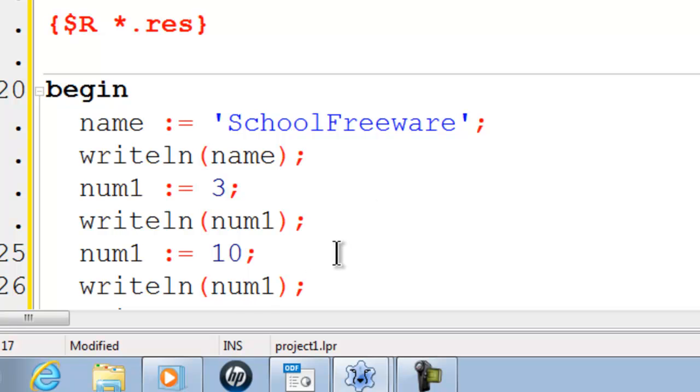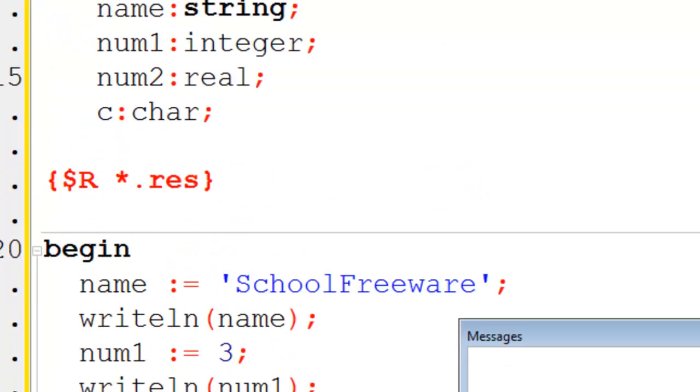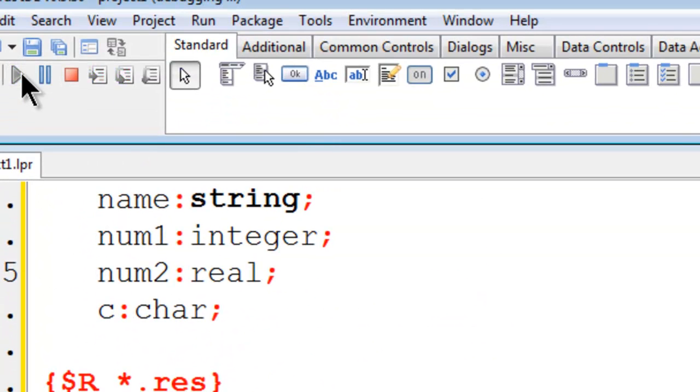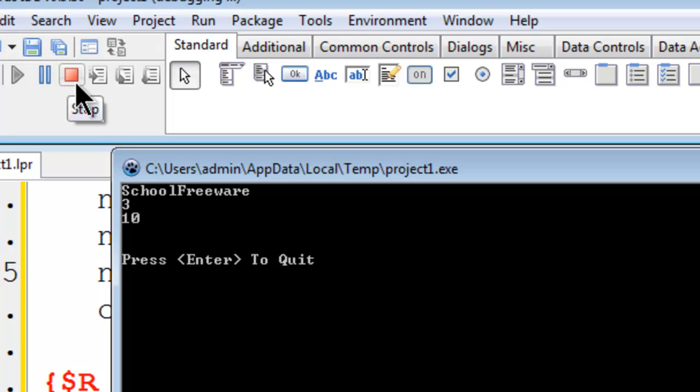Here the information within the variable has changed. We should have 3 and then 10 printed up there on the screen. Which we do.